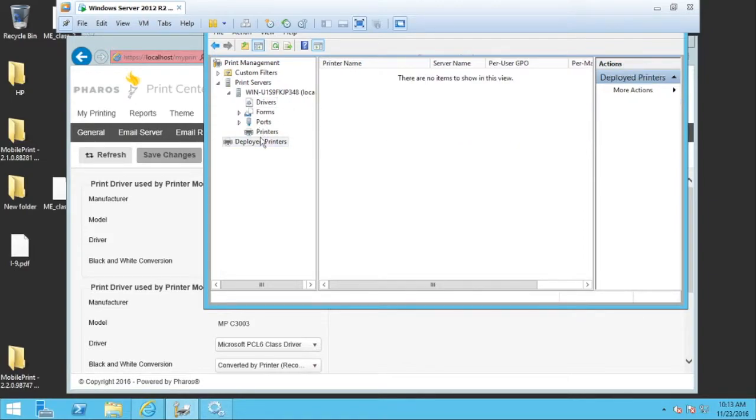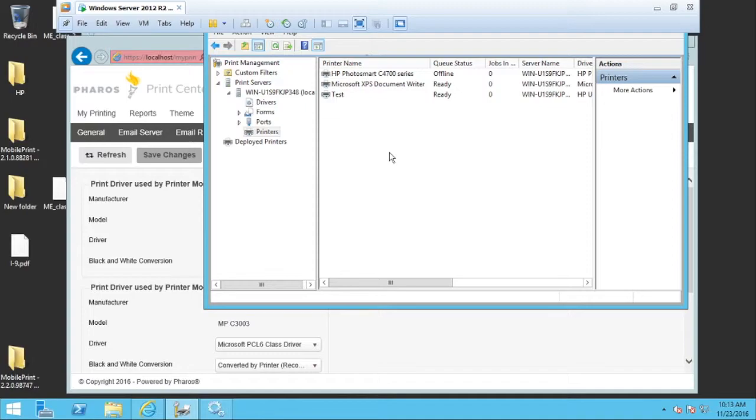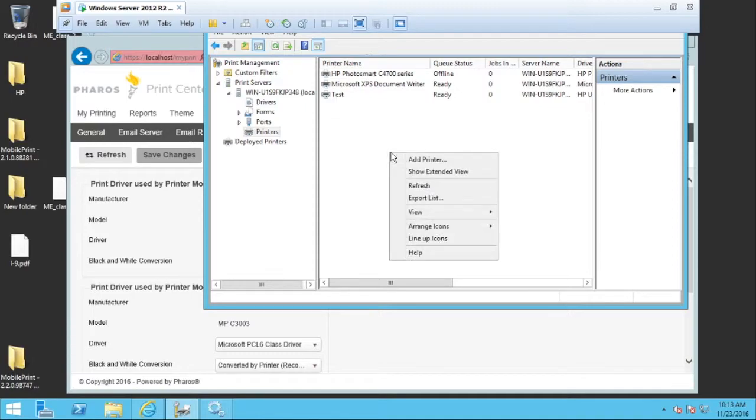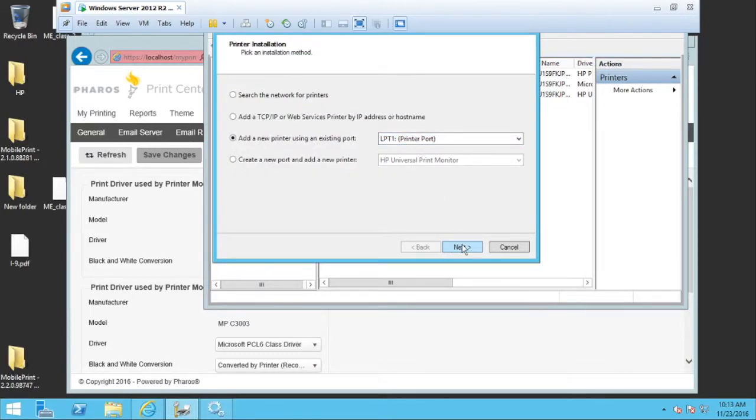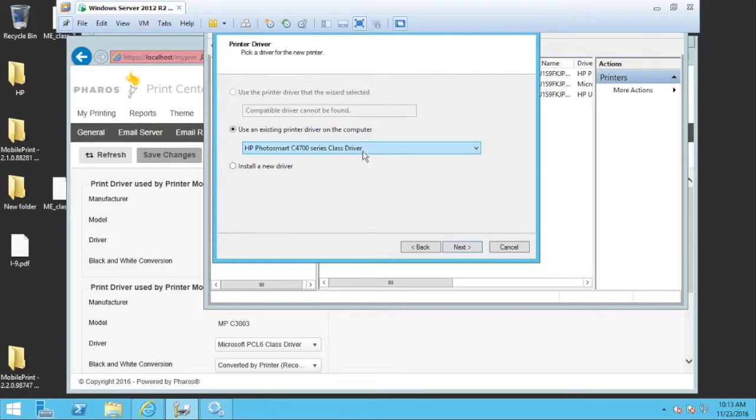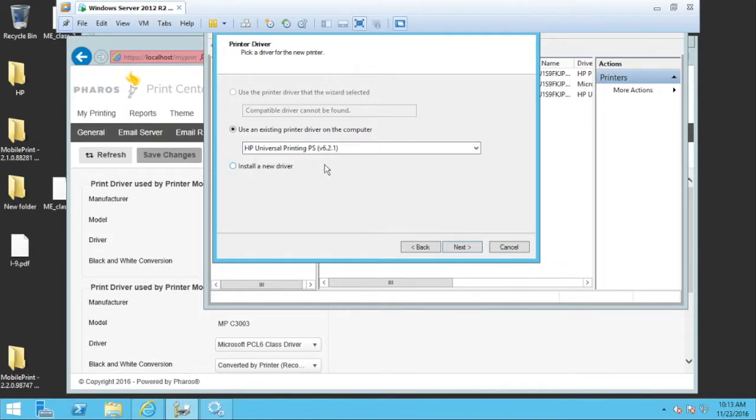We're now going to come down to printers and I'm going to create a new printer. It's going to be an LPT1 printer and that will make sense in a moment. The next thing I'm going to do is use an existing printer driver, the one that I just mentioned that is already installed in here, the Postscript driver for HP.